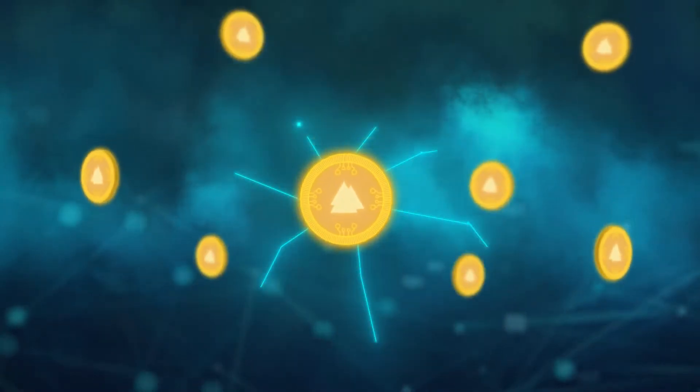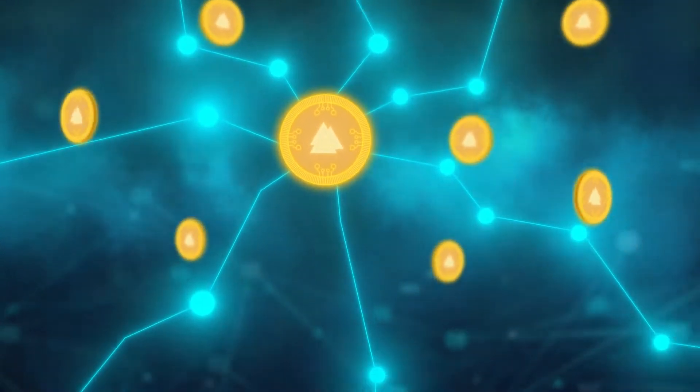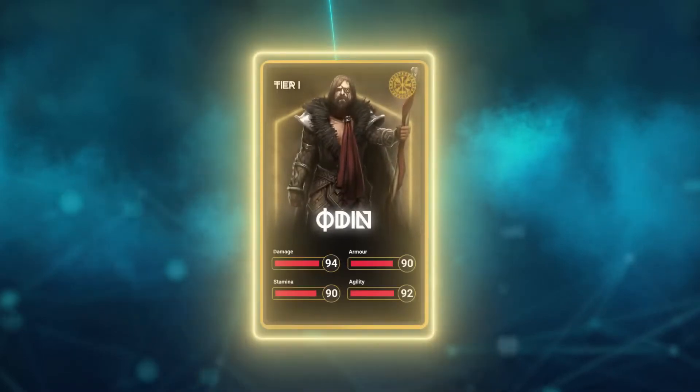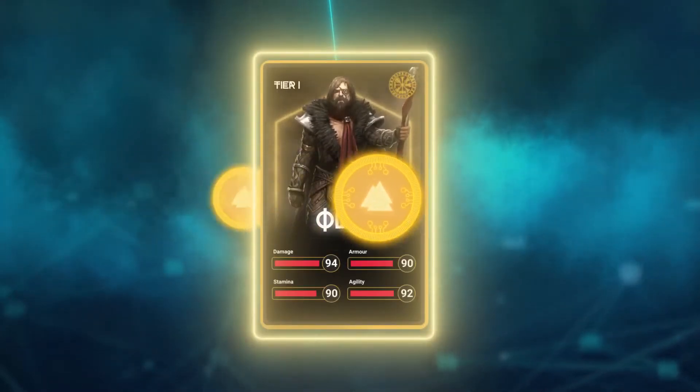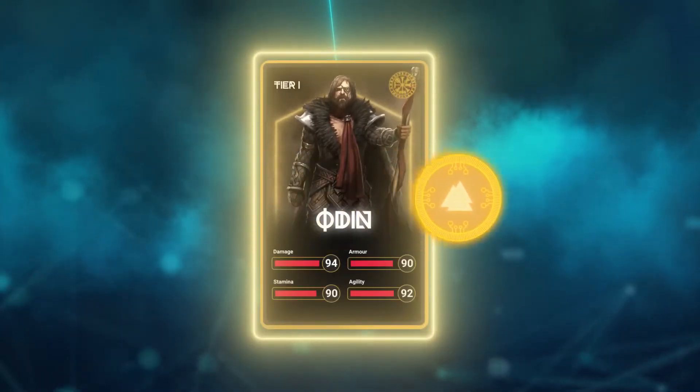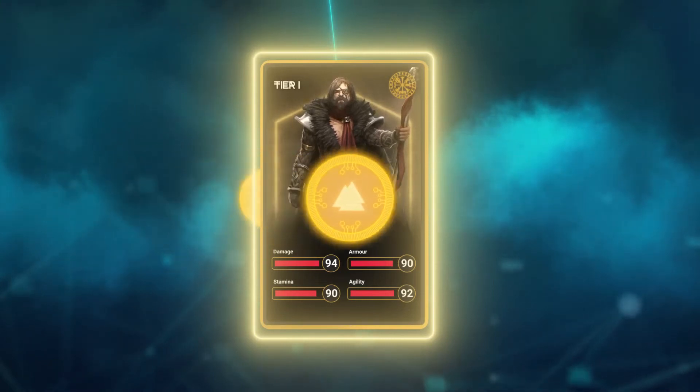Mint is the in-game token of Polygon, which is used for day-to-day in-game transactions, from wagering bounties in PvP matches to purchasing NFTs. Mint is what you will use.